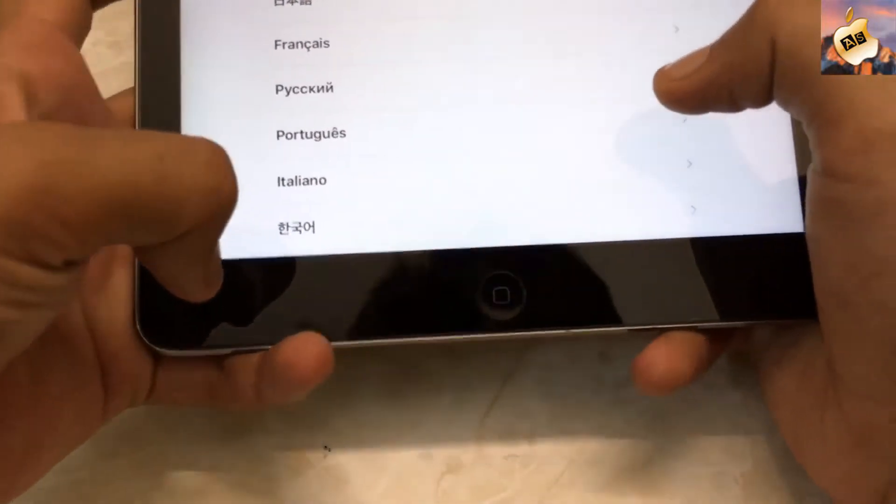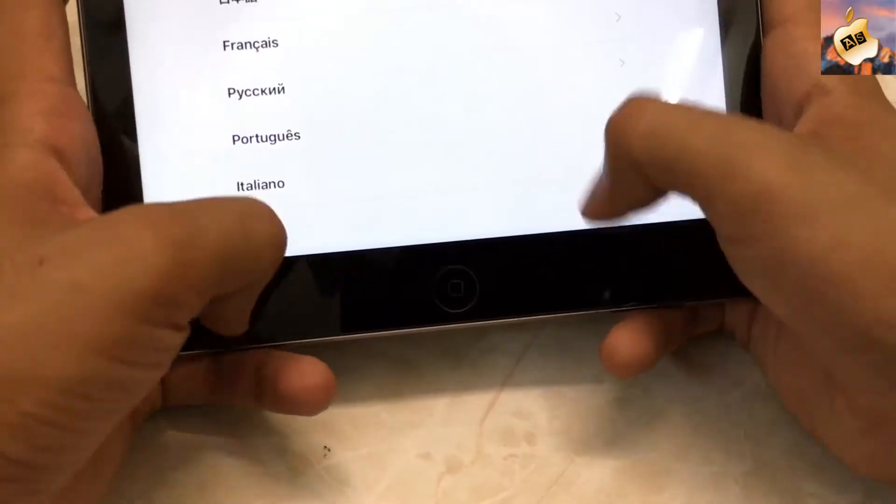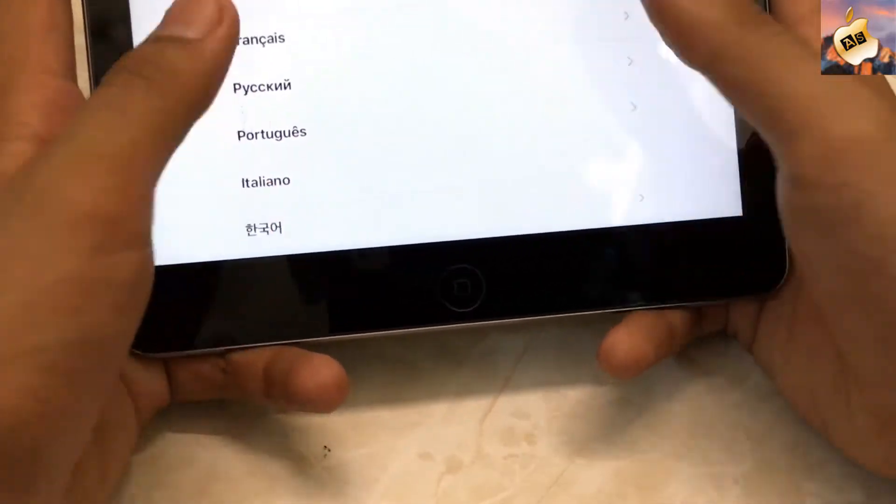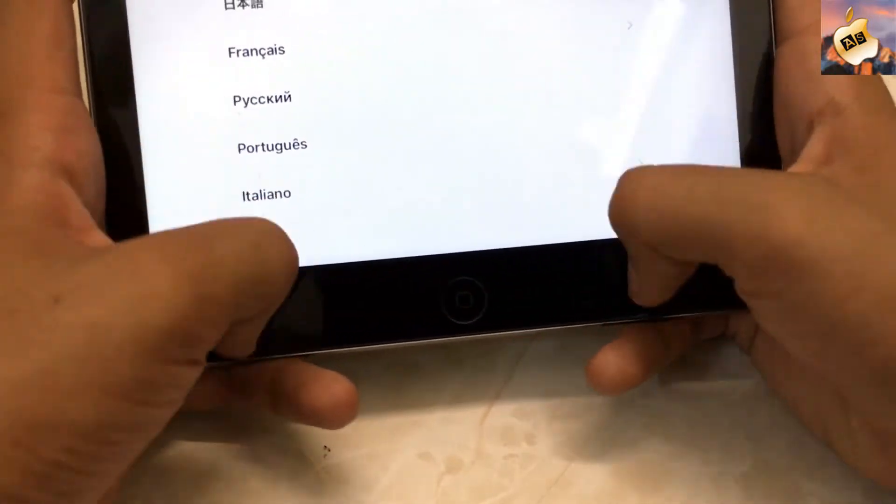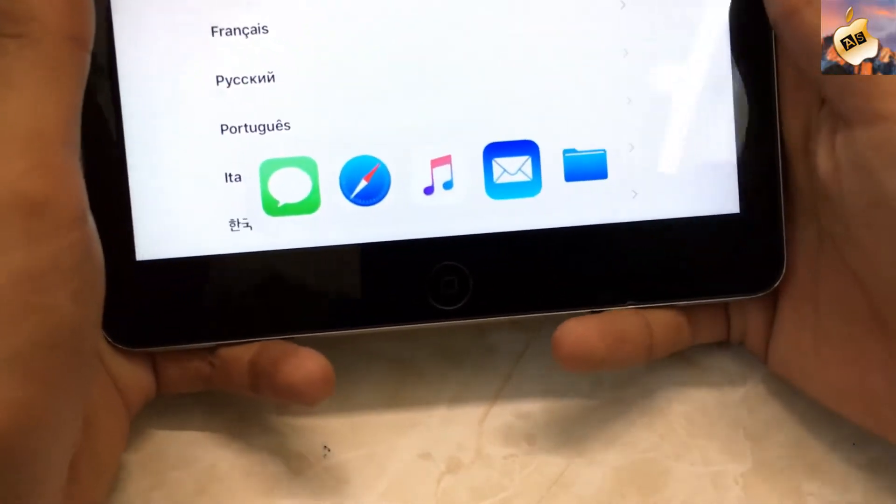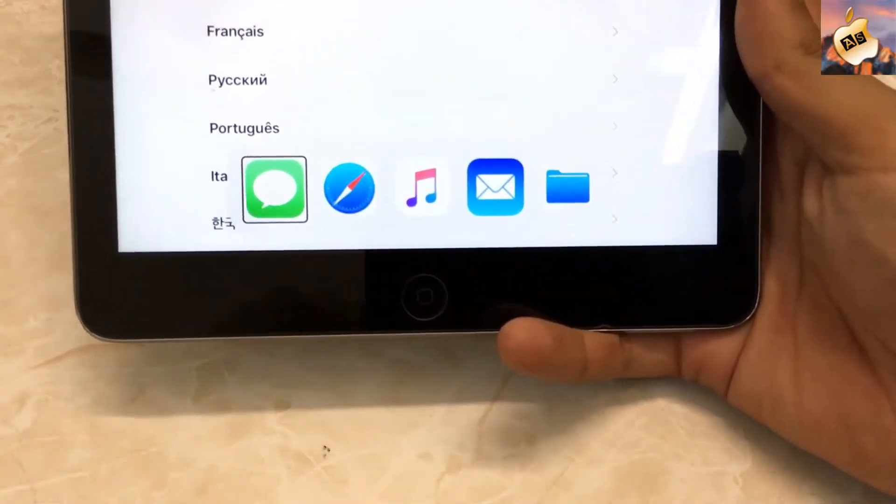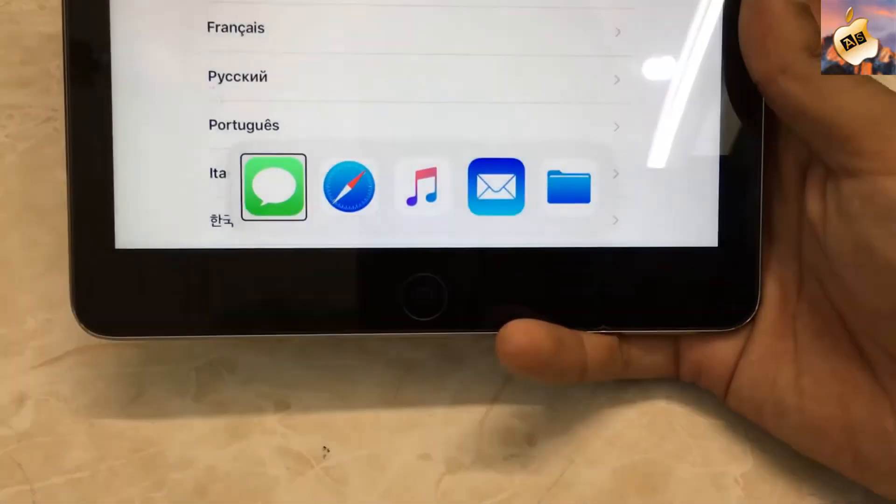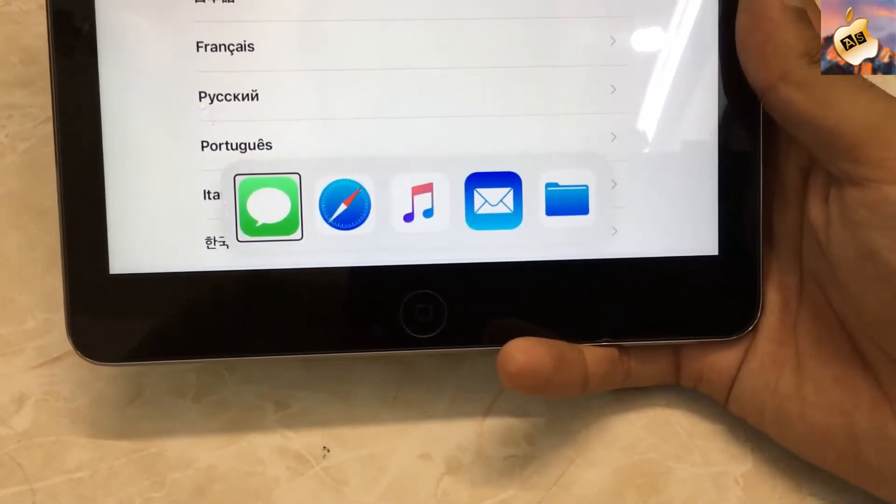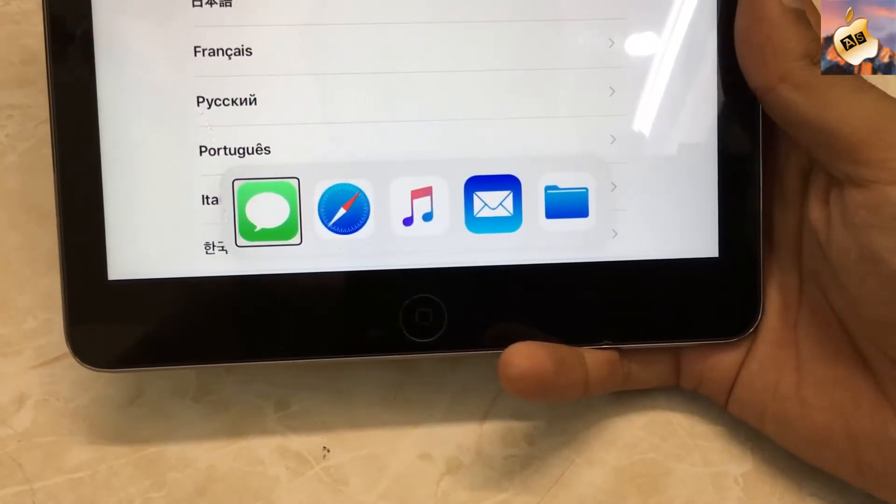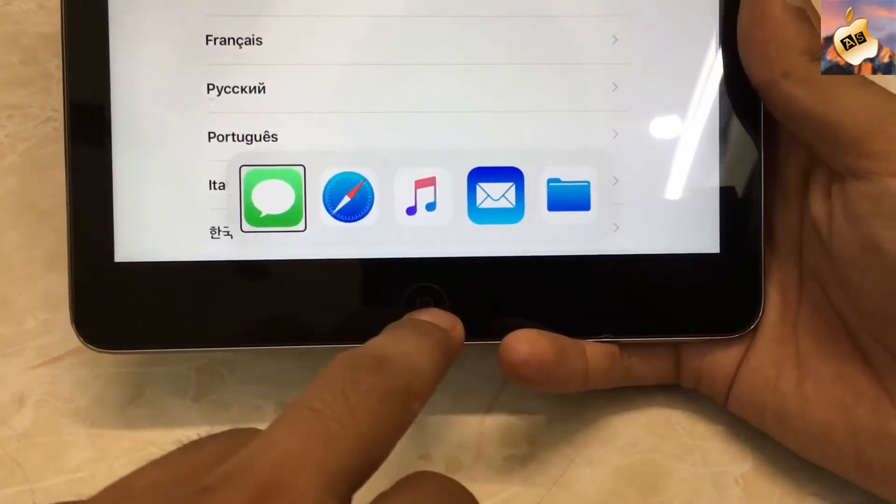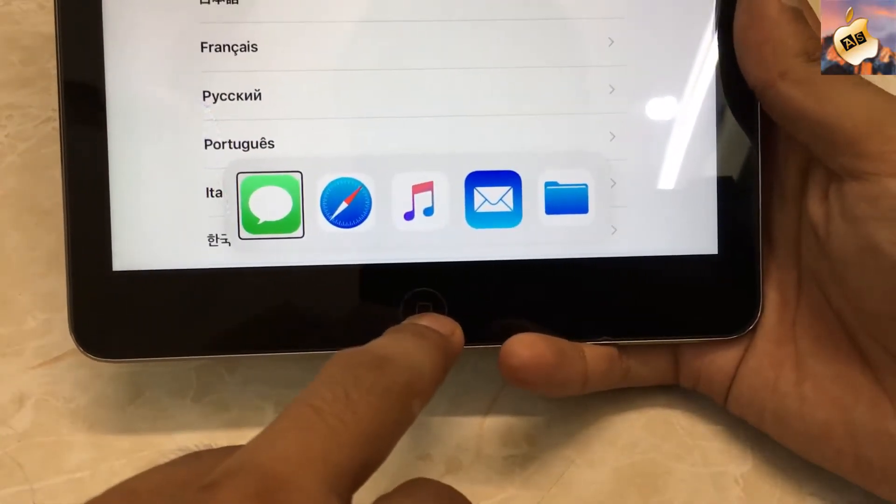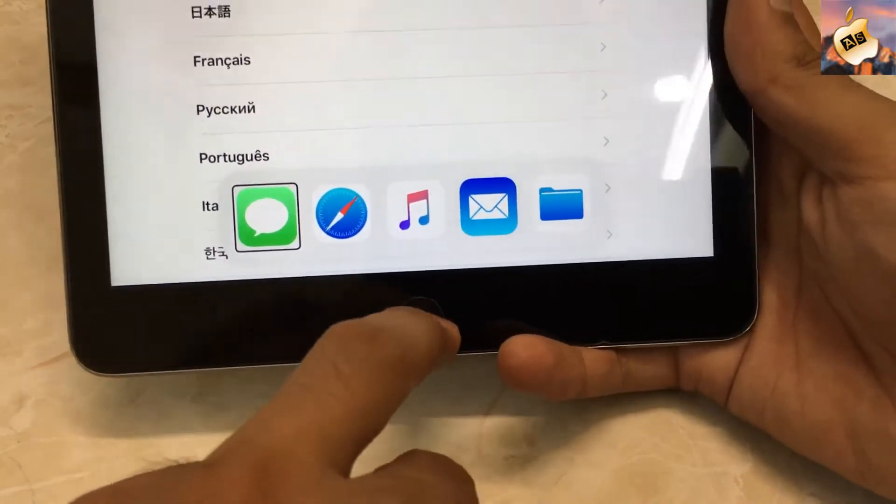up from bottom until the dock appears. Keep swiping up. So guys, dock is now on my screen. Now I'm going to show you how you can go into the Safari application. Now triple click on your home button again to remove voiceover. One, two, three.